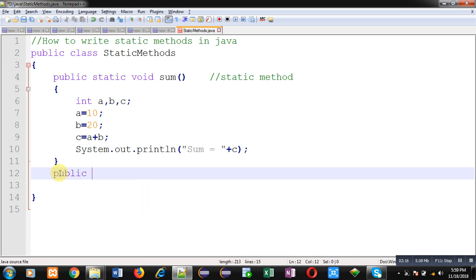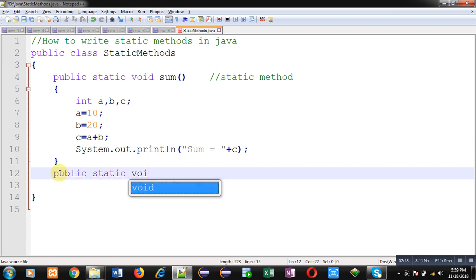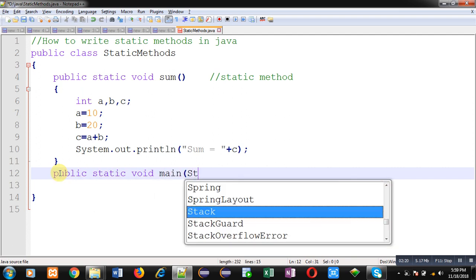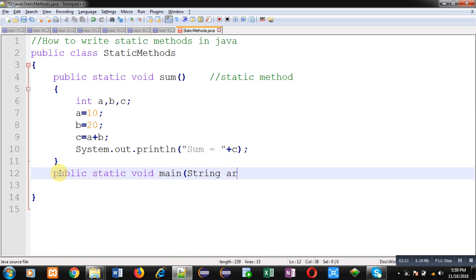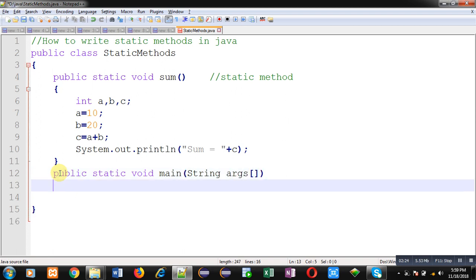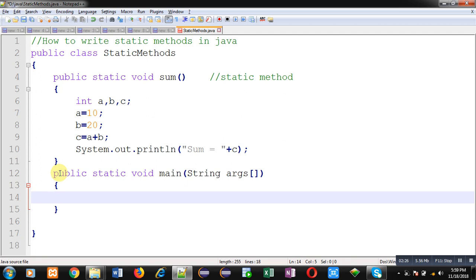So my second method is main method. Now inside this main method, I am going to call sum method.